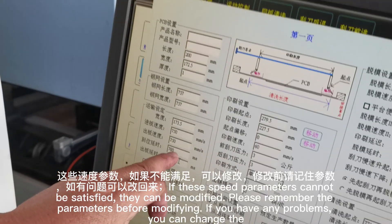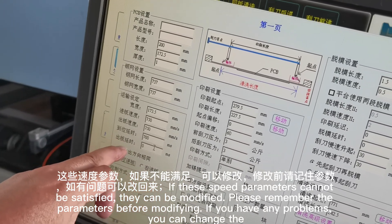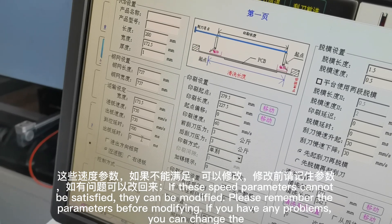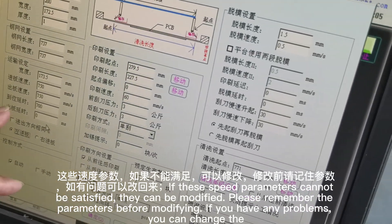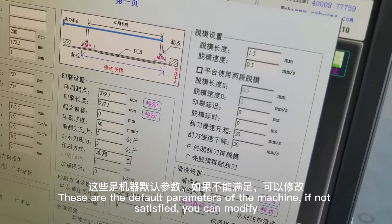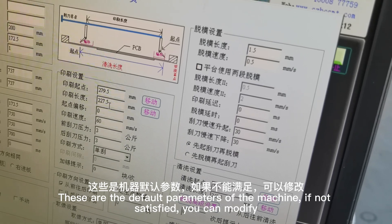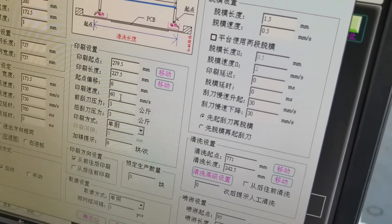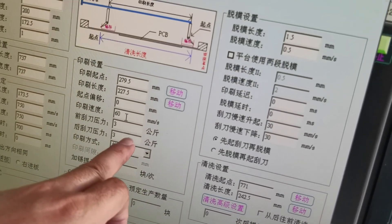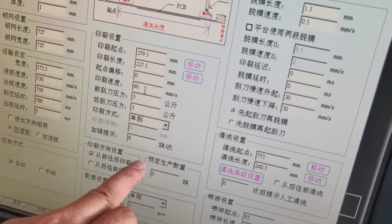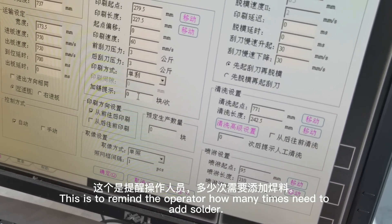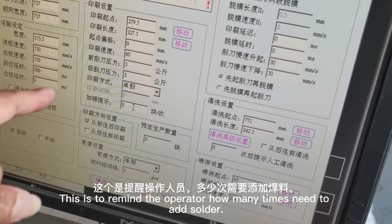If these speed parameters cannot be satisfied, they can be modified — please remember the parameters before modifying so that if you have any problems, you can change them back. These are the default parameters of the machine; if not satisfied, you can modify them. This setting is to remind the operator how many times solder needs to be added.